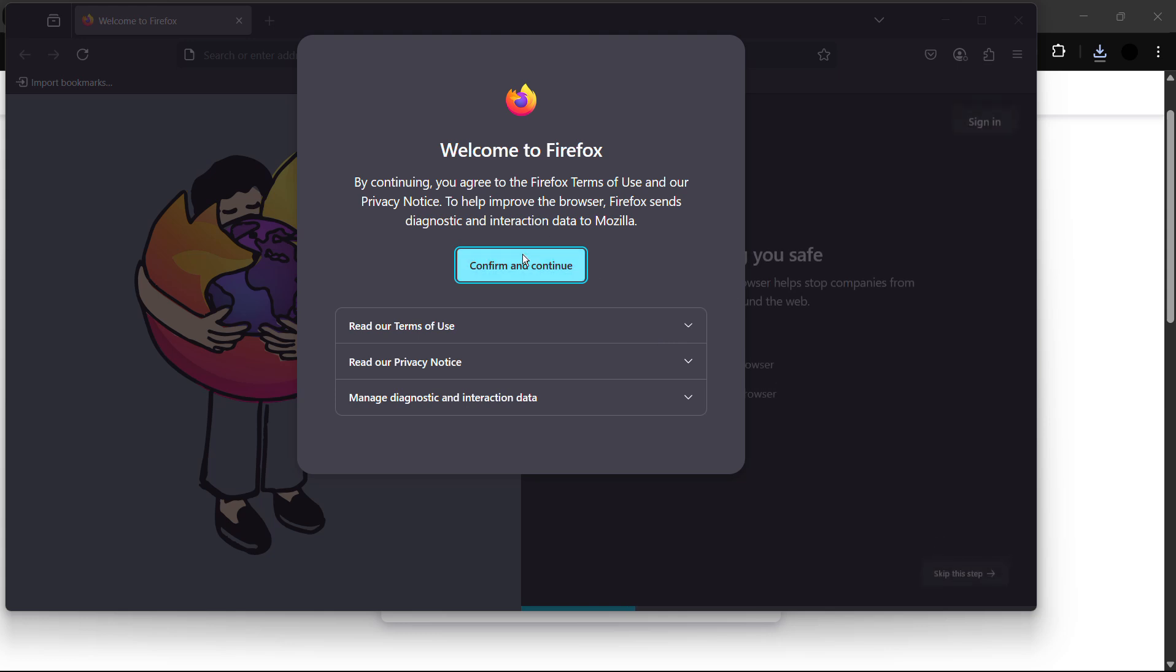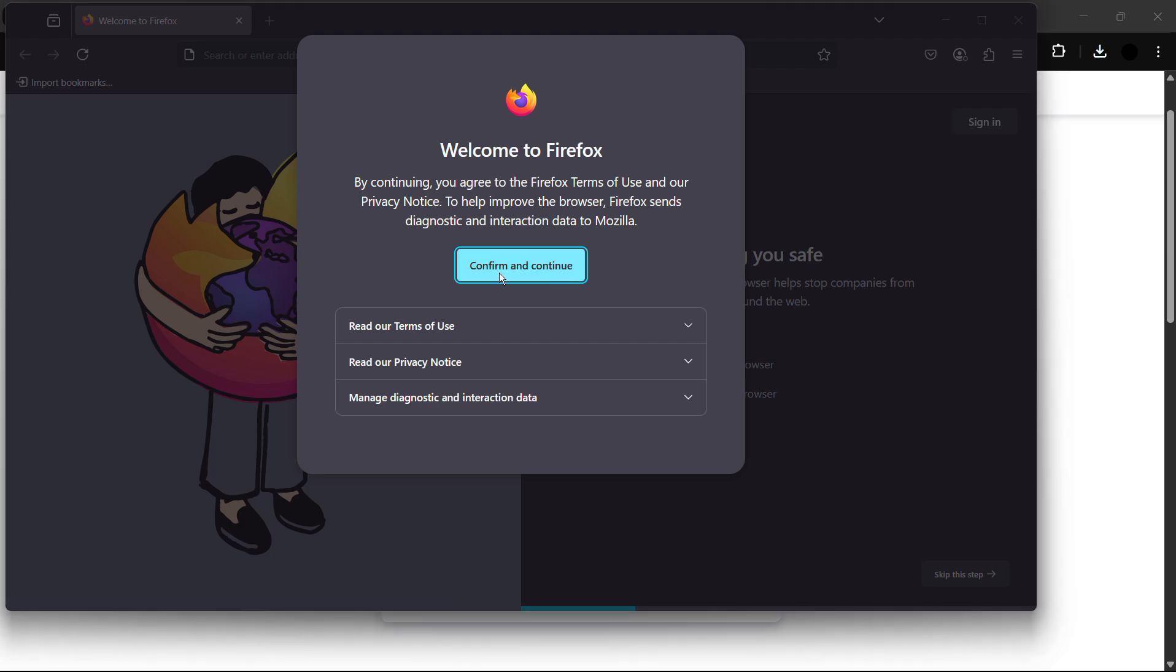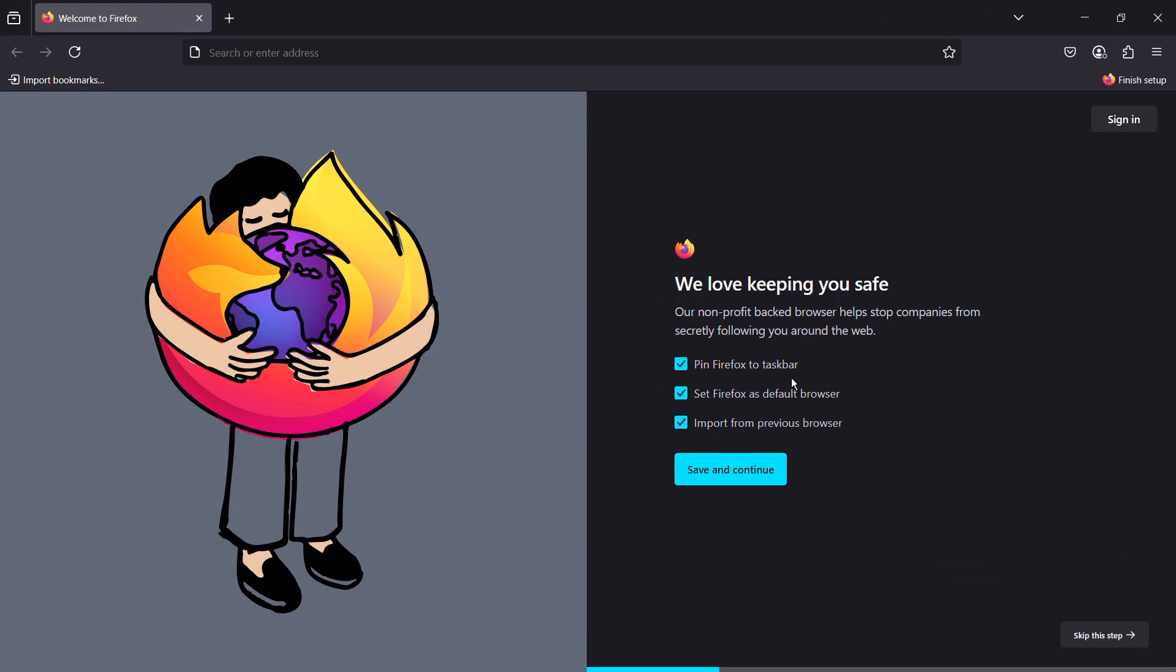Here you can see, once the installation has been successfully completed, it will automatically launch Firefox. To proceed, you need to confirm and continue their privacy statements.